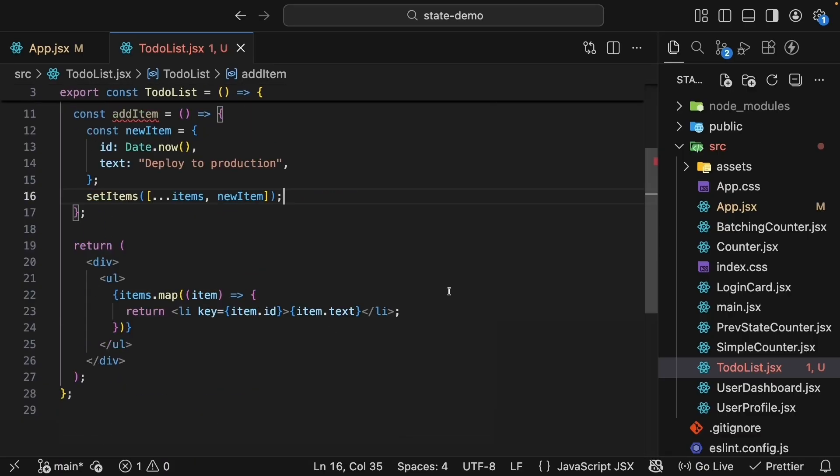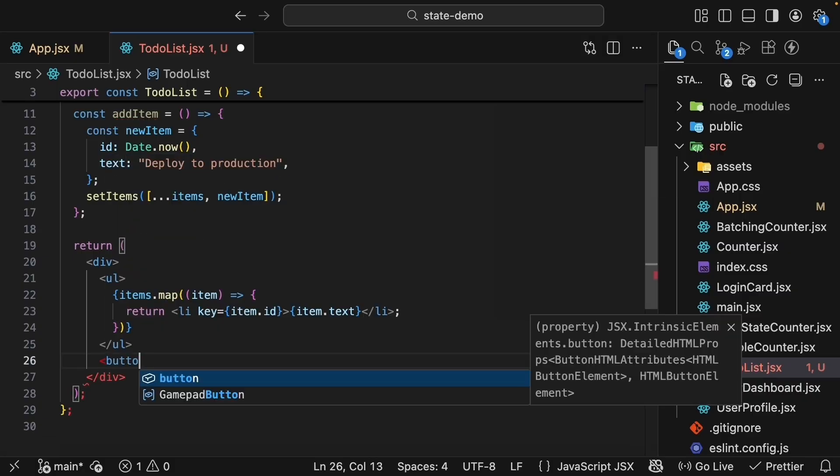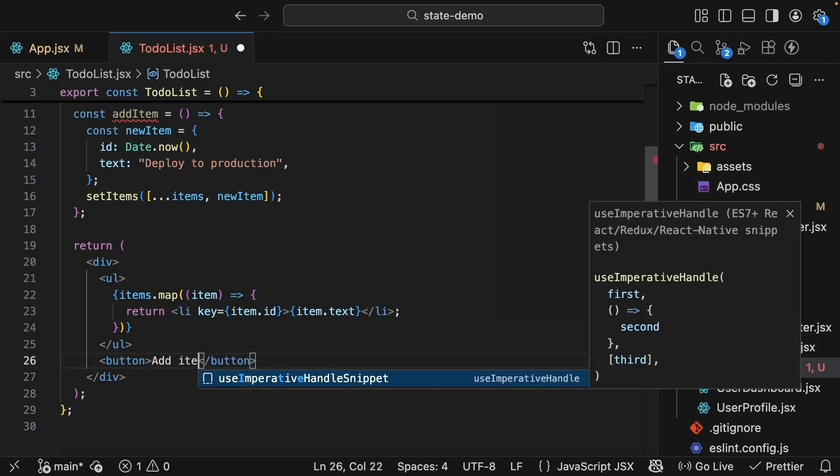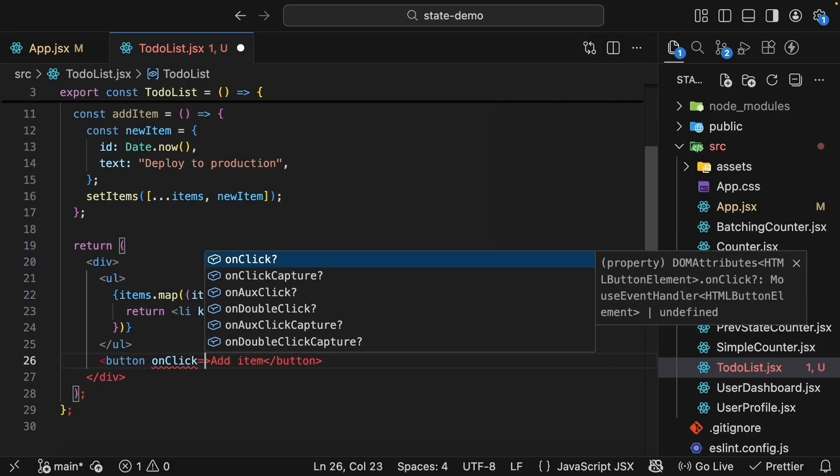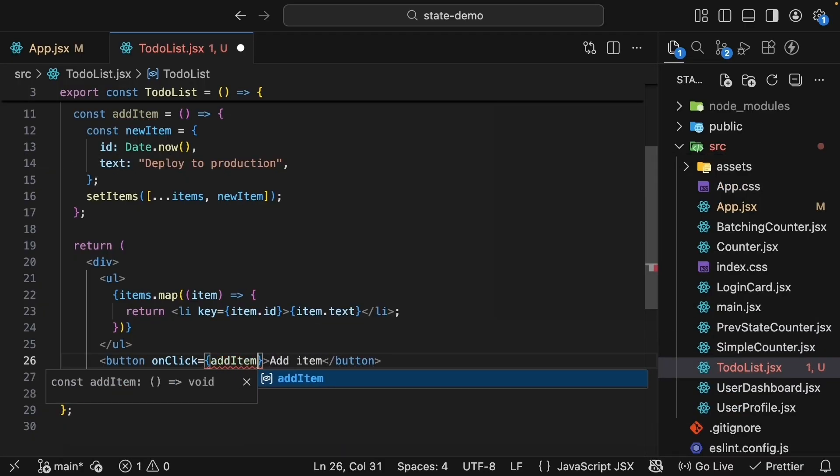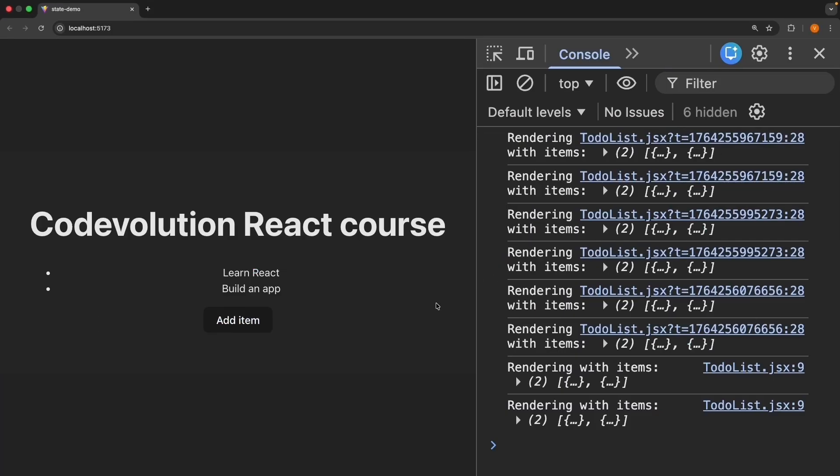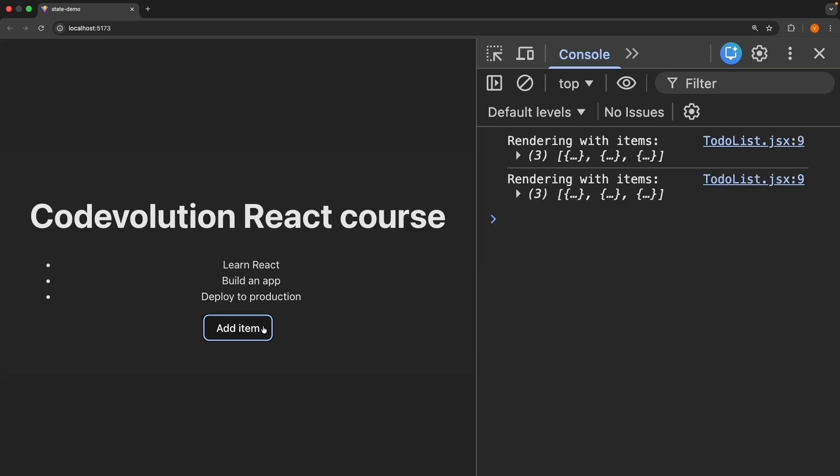Let's add a button to our JSX to call the addItem function. After the unordered list, button, the text is 'addItem', and onClick we call the addItem function. Save the file, and back in the browser, when we click Add Item, the new item appears: 'Deploy to production'.